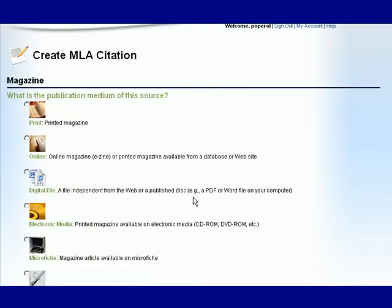If your article came from a database be sure to choose online as the medium. Print versus online citations differ slightly.